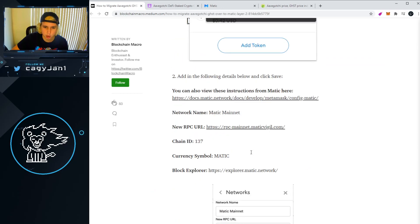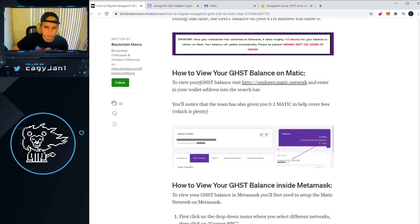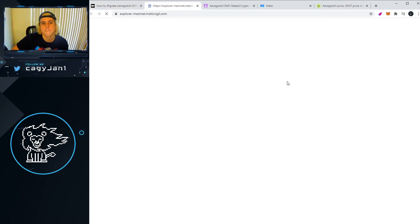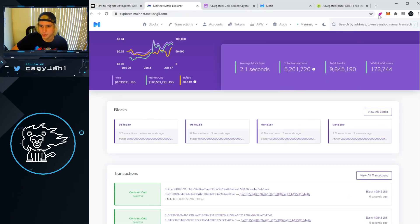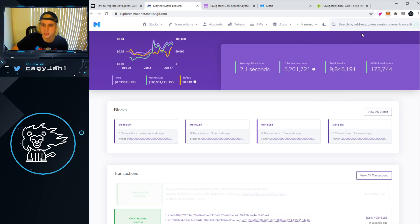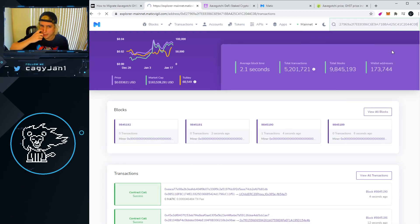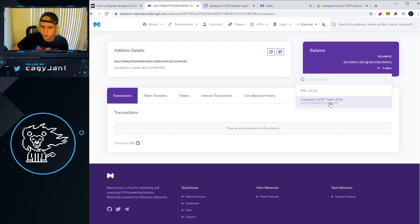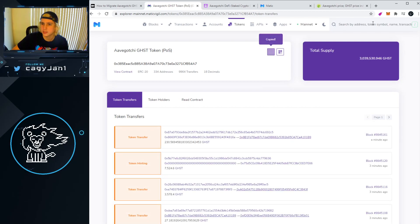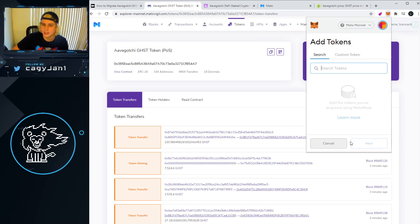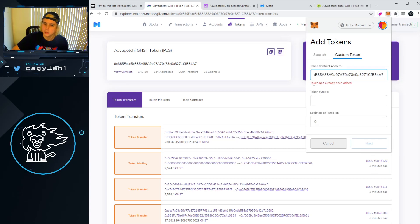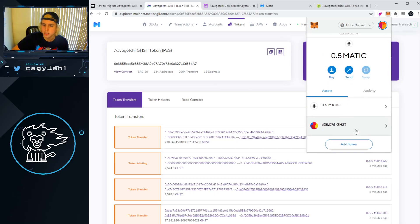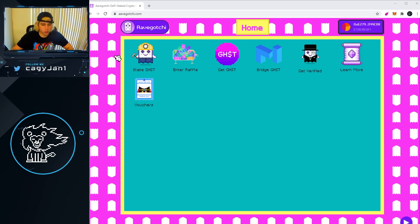I'll leave the link to the article down below. It says to view your GHST balance, visit explorer.matic.network. You copy your wallet address, paste it, press Enter, and you'll see the tokens you have. Click on the token, copy the contract address, go to MetaMask, go to Add Token, then Custom Token, and paste it. Your token will be added and you'll see your GHST balance.